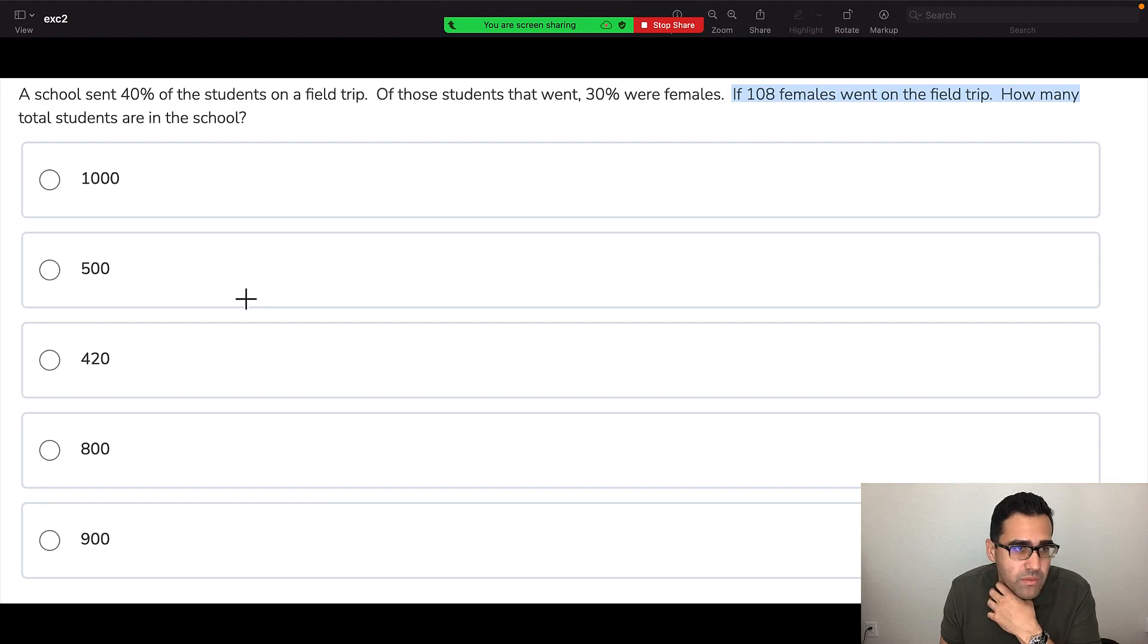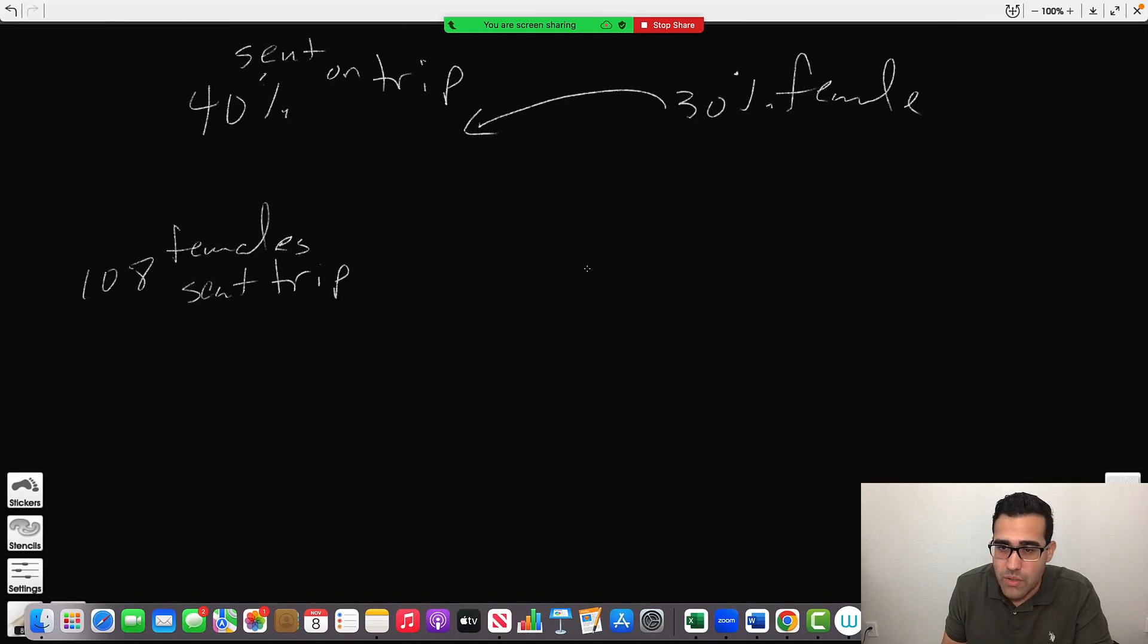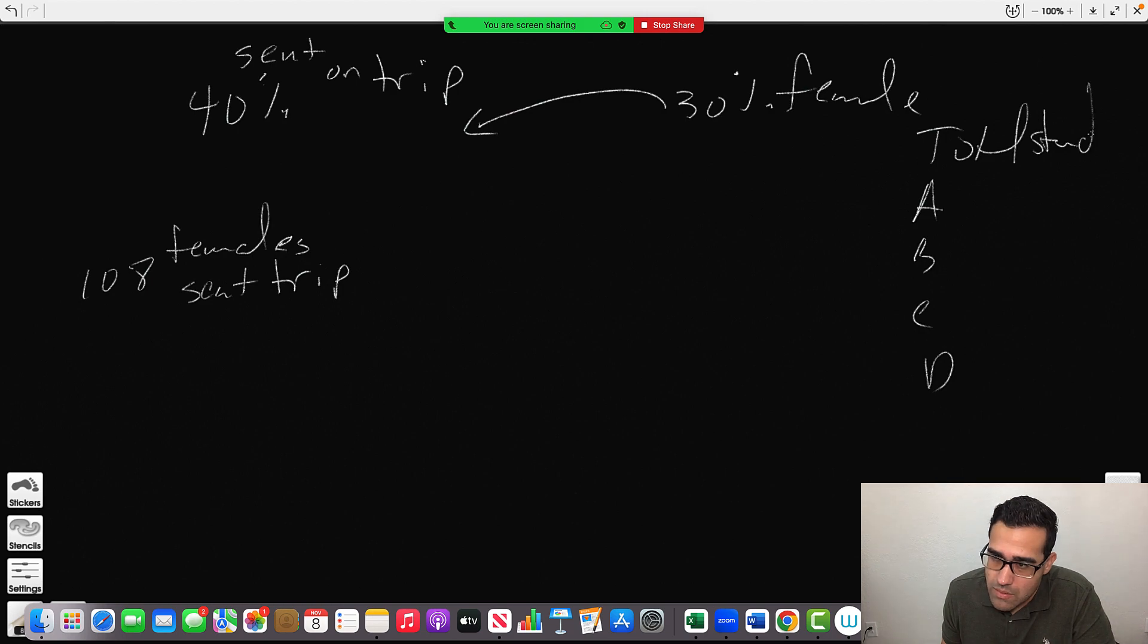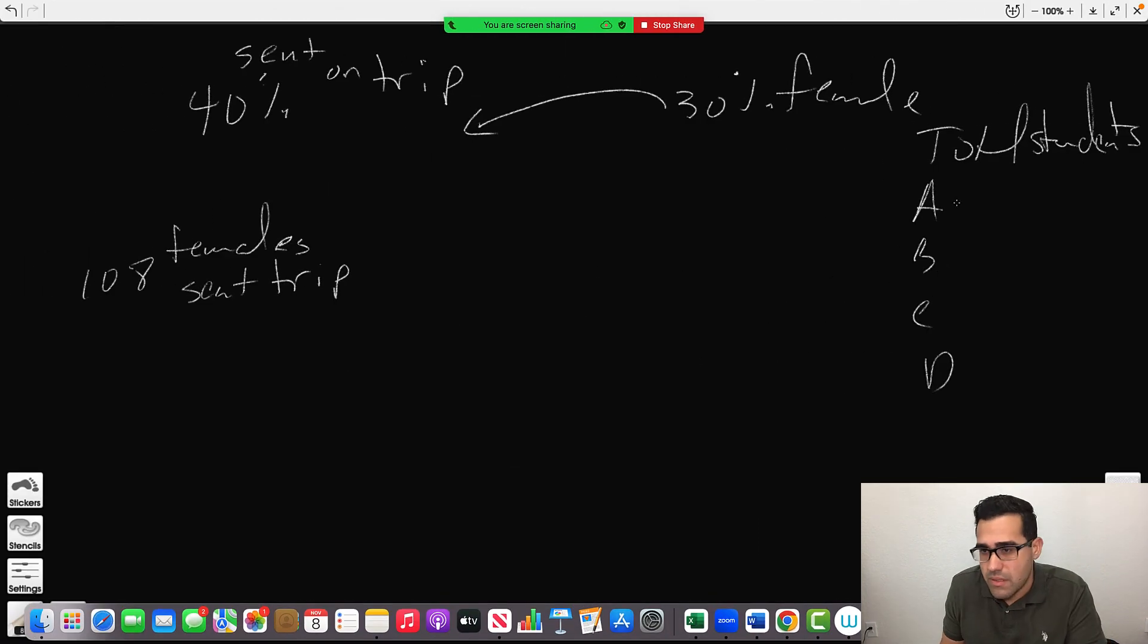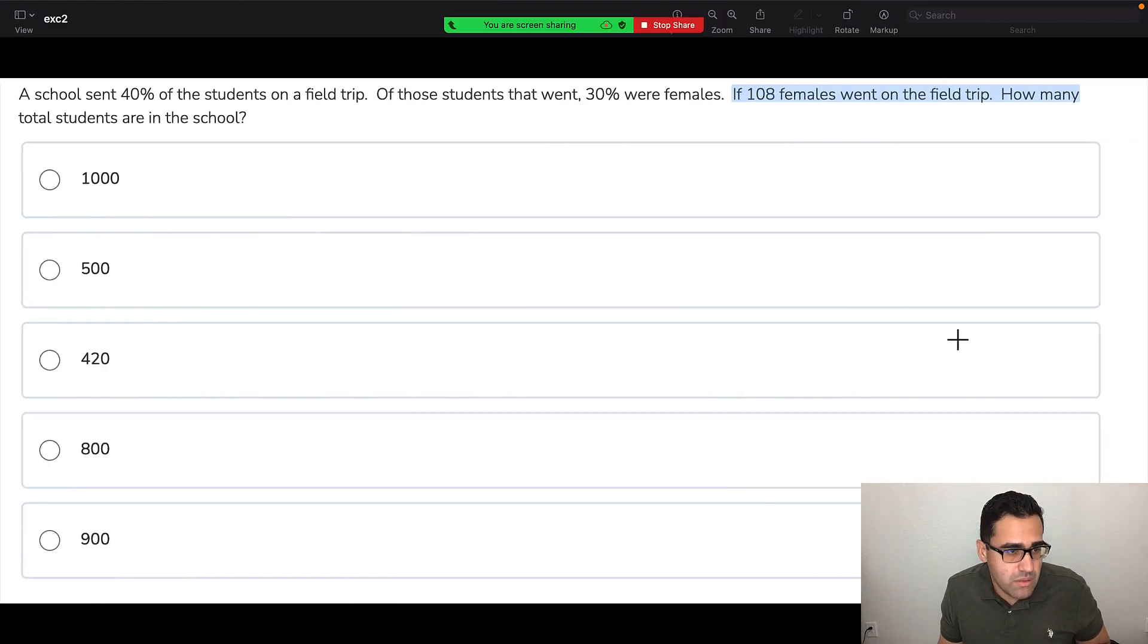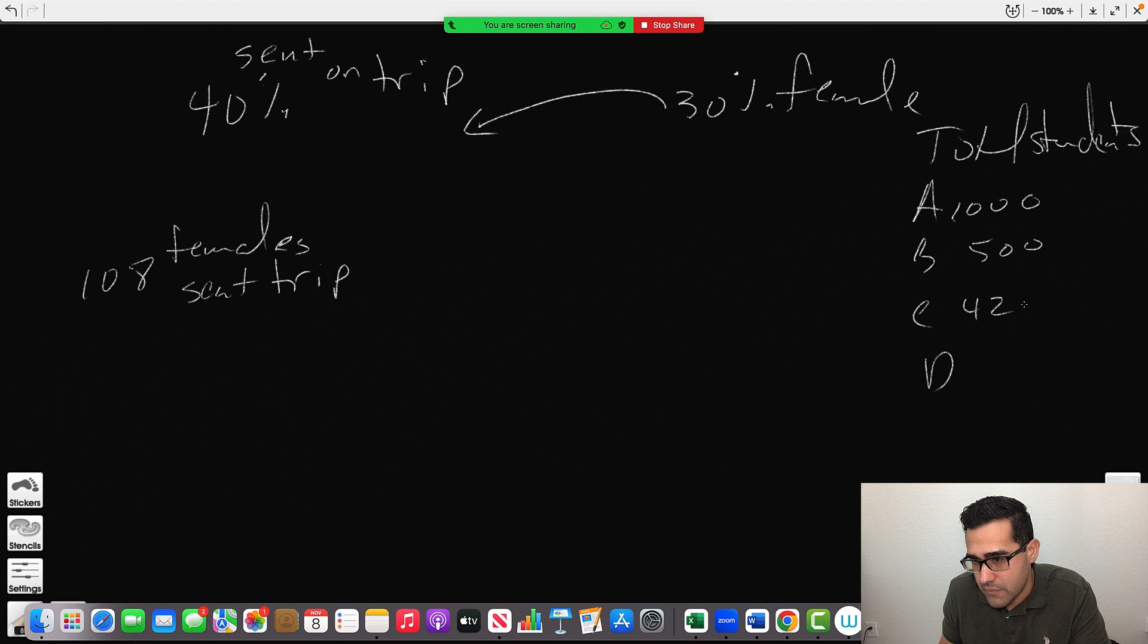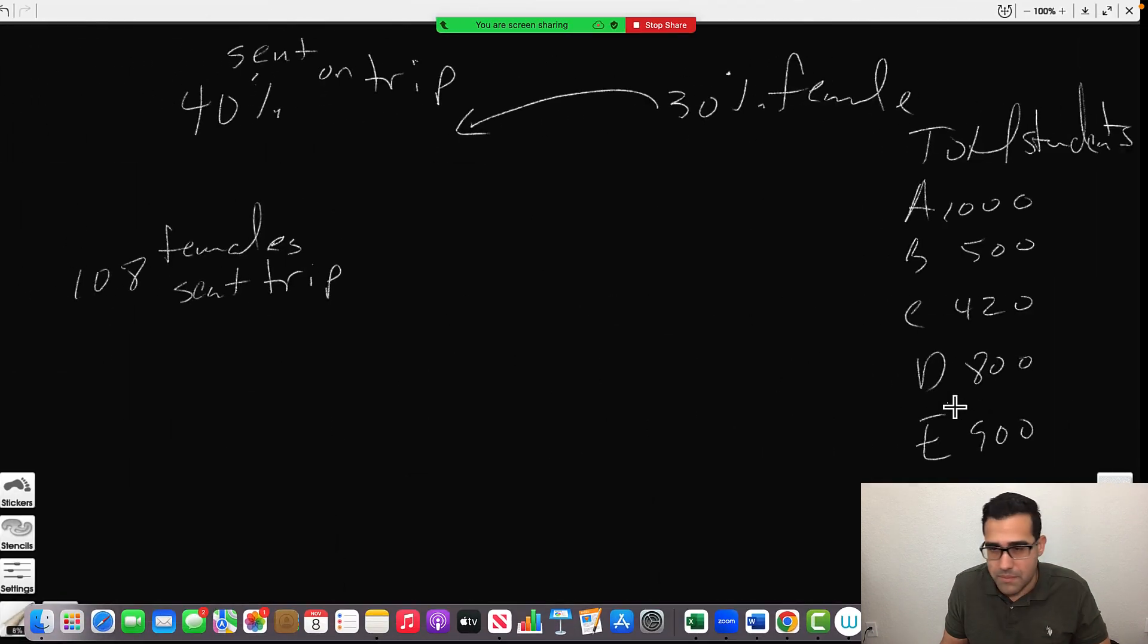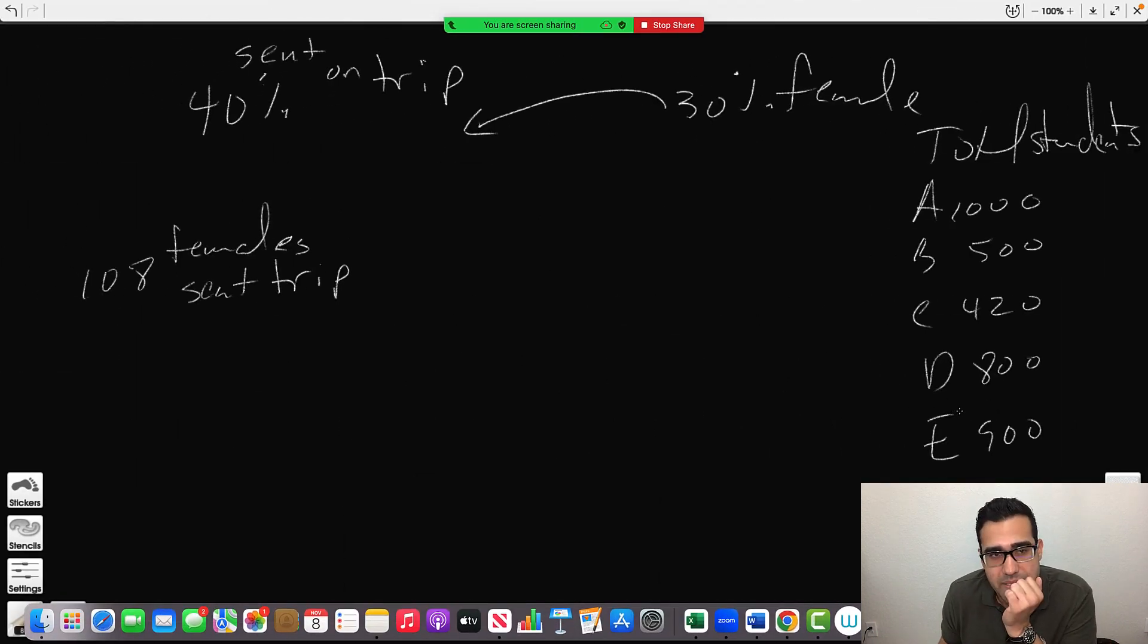How many total students are in the school? You want total students. A, B, C, D total students. And you have 1000, 500, 420, 800, and 900.